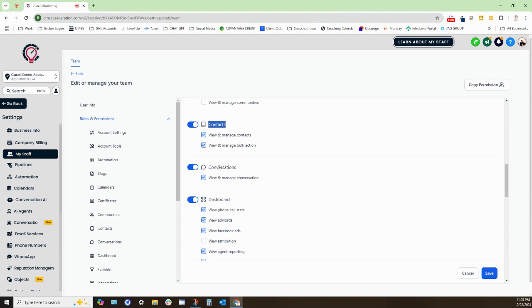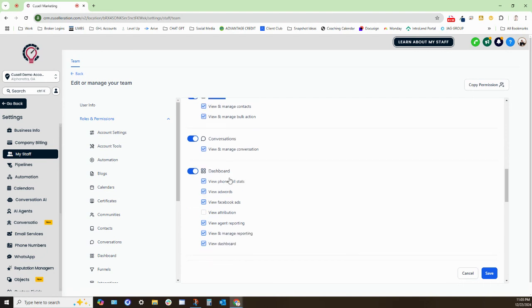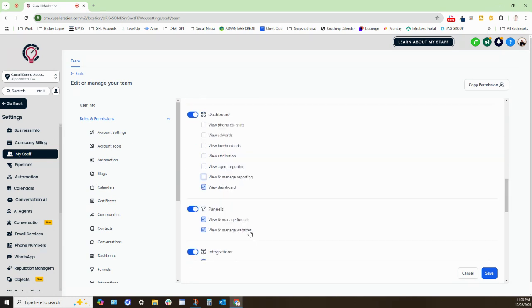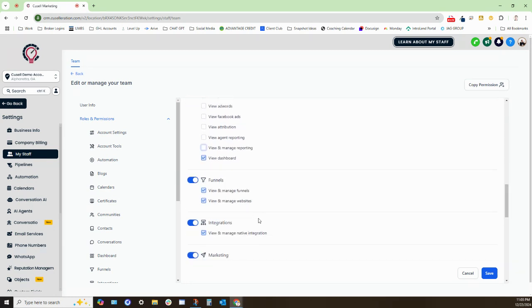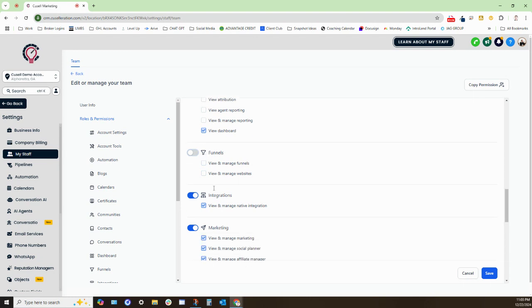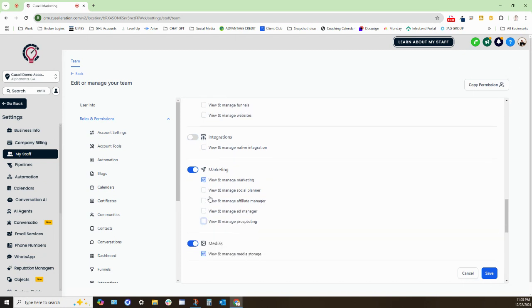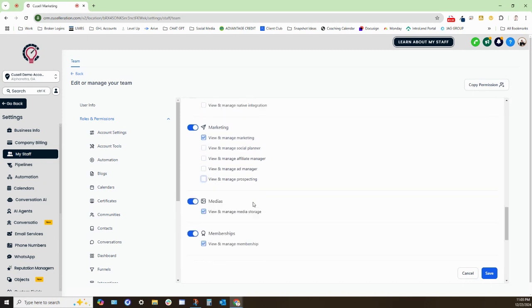Okay. We do want for them to maintain the conversation piece. We can have them see the dashboard. I typically remove anything pertaining to phone call stats or agent reporting, any of that other kind of stuff. Typically, what I like to do is have them be able to view the dashboard, disable funnels, disable integrations, and we want to disable some of these other marketing pieces as well.